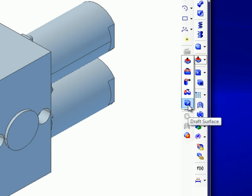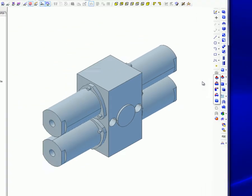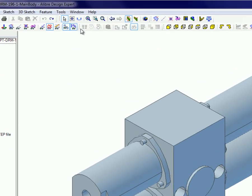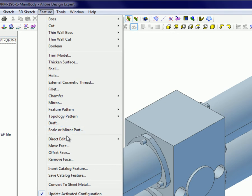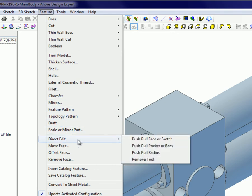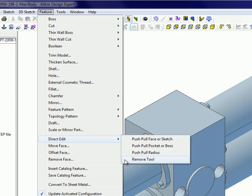Each of these tools will be demonstrated in this tutorial. You can also access Direct Editing by selecting Feature from the main menu, then mouse over Direct Edit and select from the same options minus the Draft Tool.